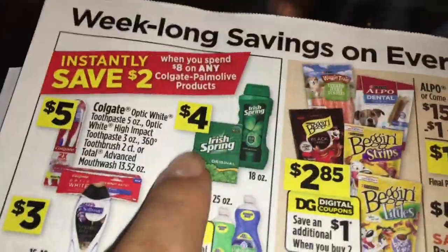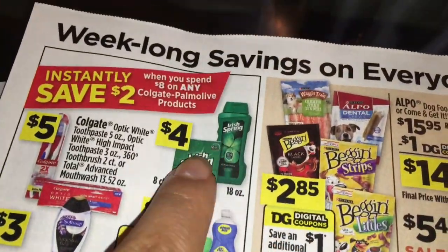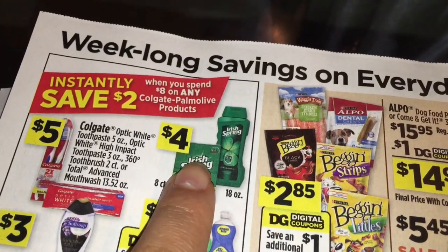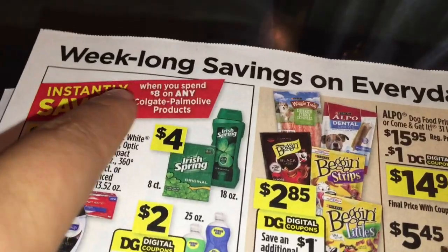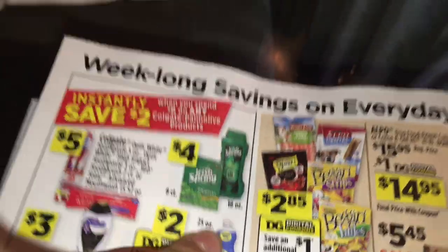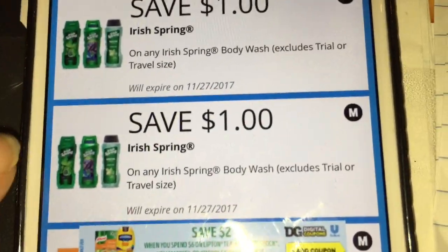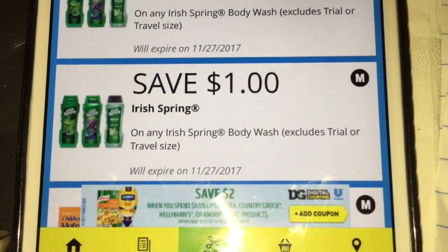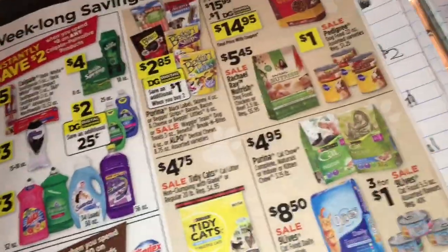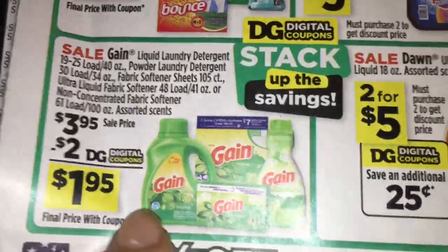You're going to be getting two of the Irish Spring body wash — they are priced at four dollars each. Right there you're going to be saving two dollars because you spend eight dollars, so for both of them it's going to be eight dollars. For those you're going to be using these two digital coupons if you have them — this is a dollar on one Irish Spring body wash, and the other is also a dollar on one.